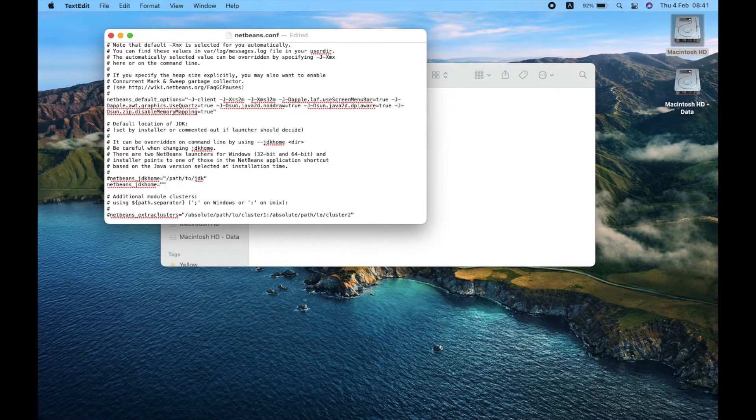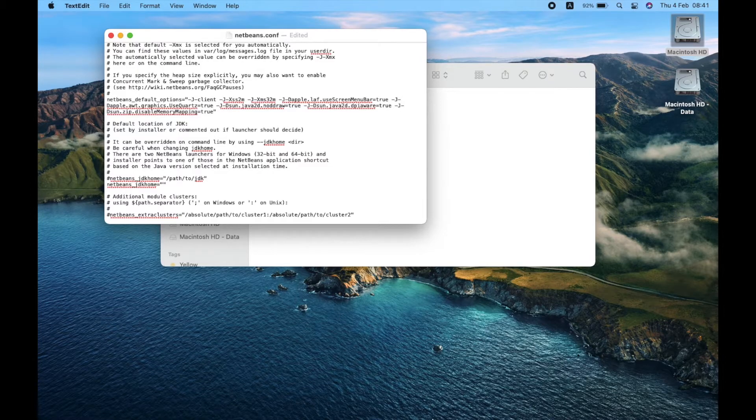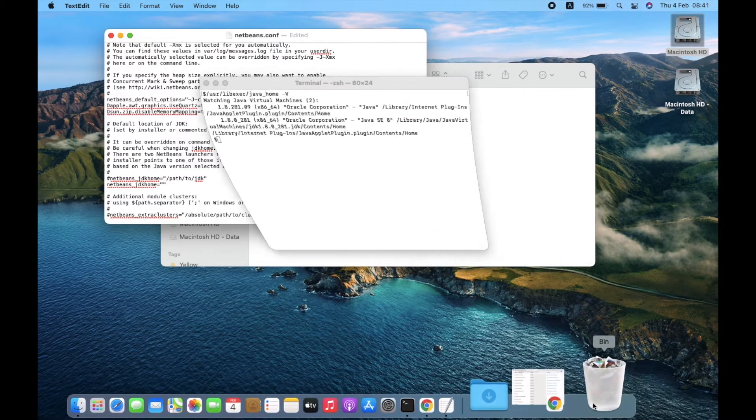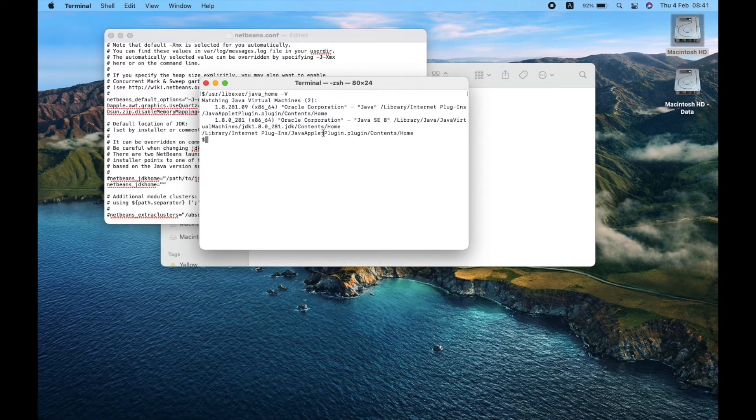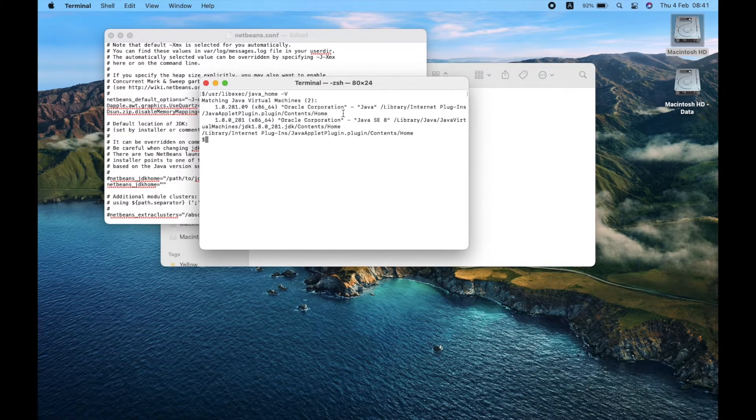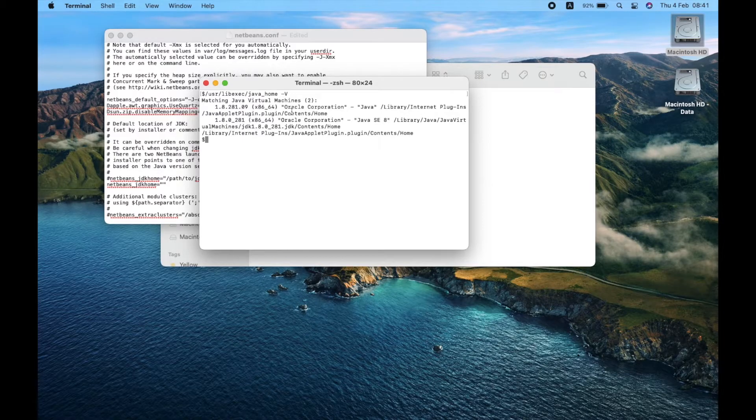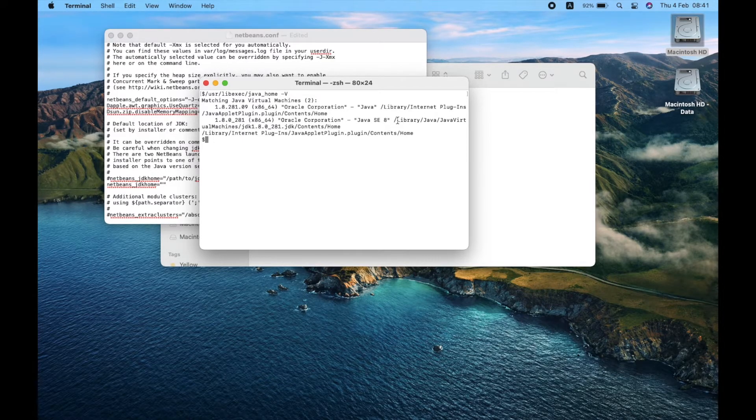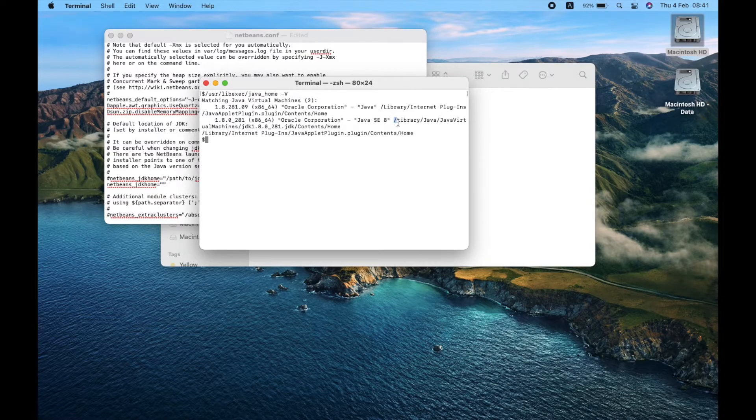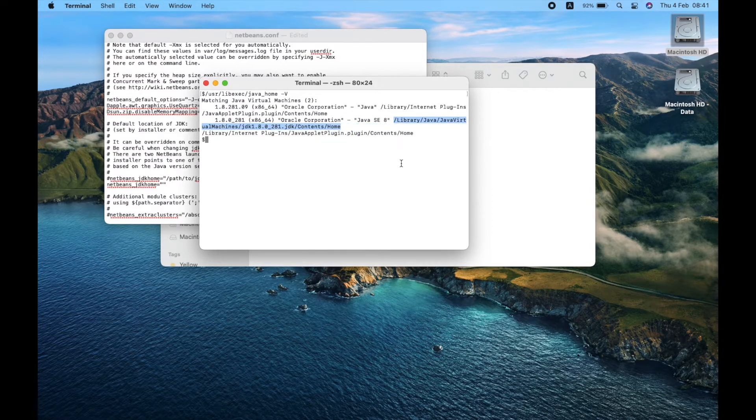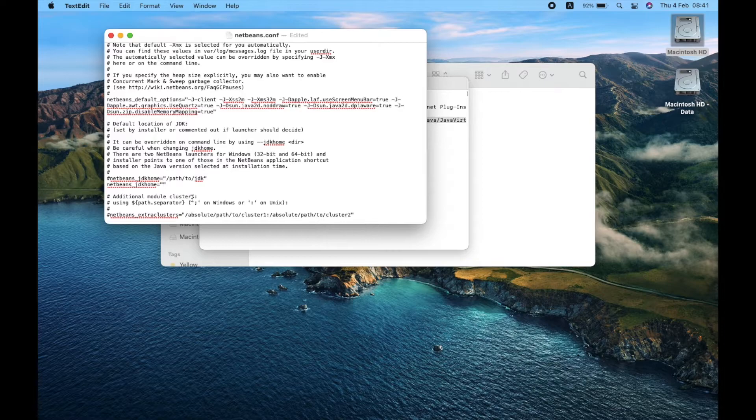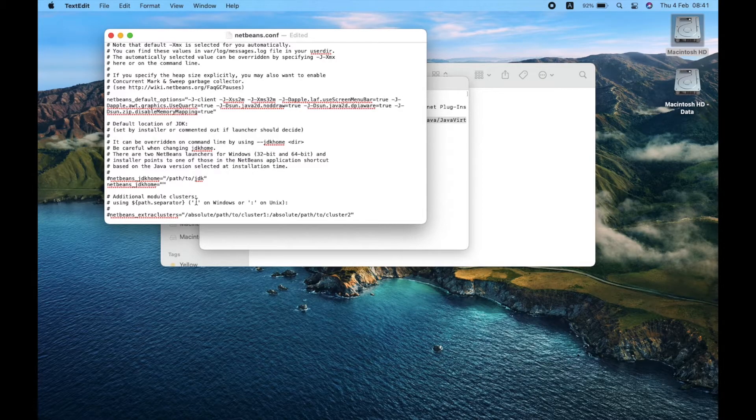To get the JDK location, go to Terminal. The first one is Java internet plugin. The second one is what we want - select the address and copy. Paste it in double quotation marks and save the text file.